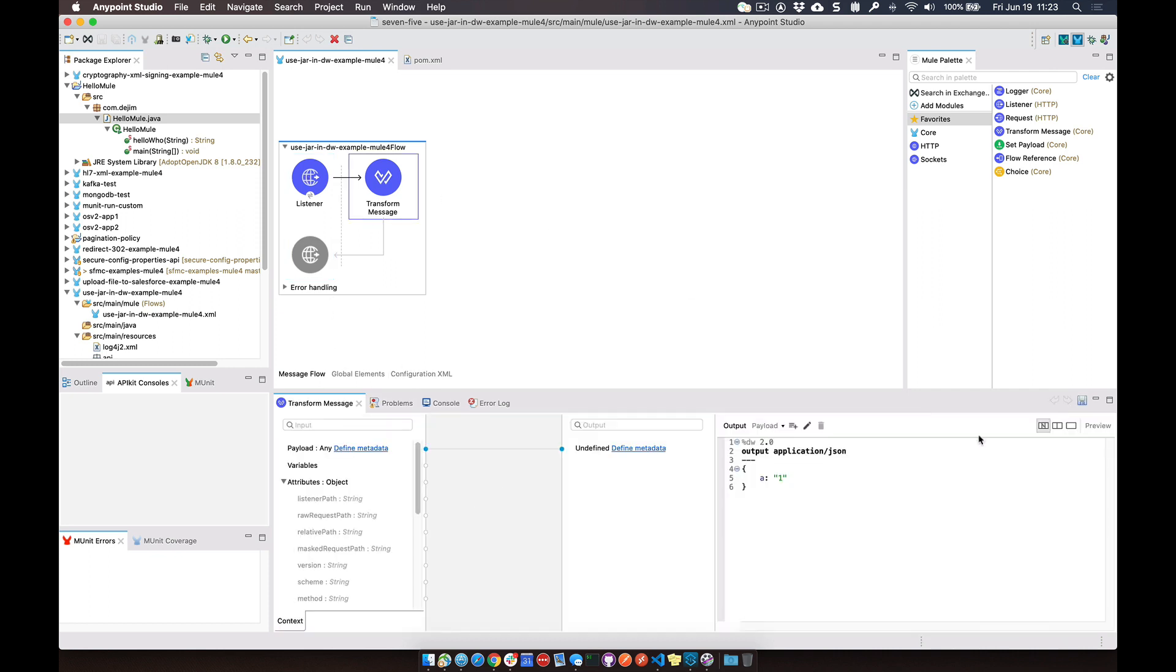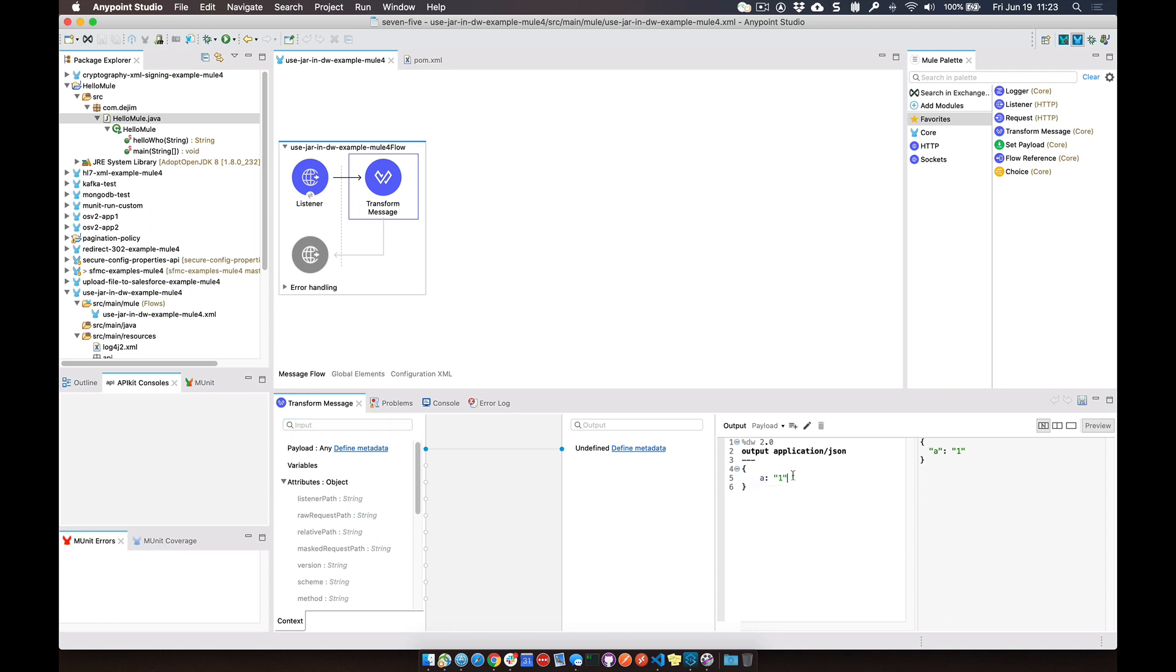And then the DataWeave component is going to return currently the data in JSON, and it's got the key and then the value of one.